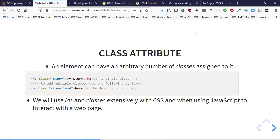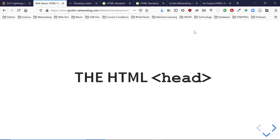Two key attributes, very different: you can have multiple classes per element and classes can be reused across many elements; but an element can have only one ID or none, and it must be unique within the entire document.